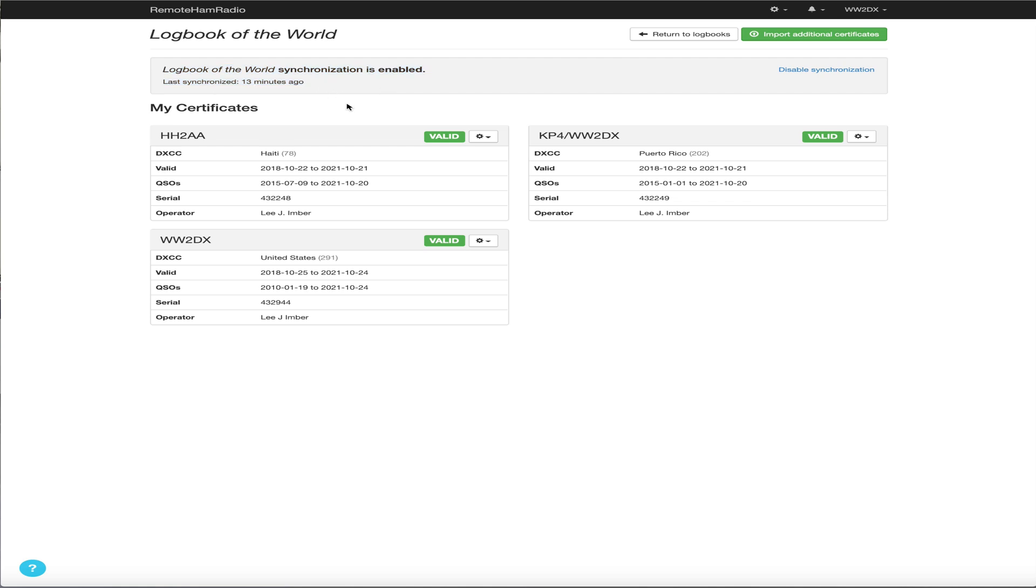So every time you log QSOs from this point forward in the logger, we will sign it, upload it with that signed certificate.